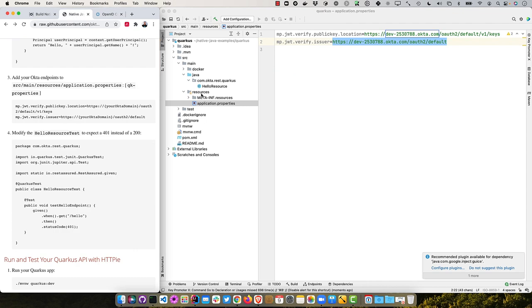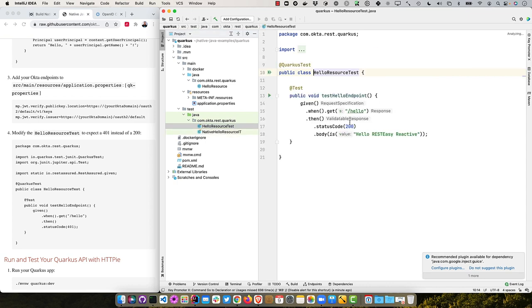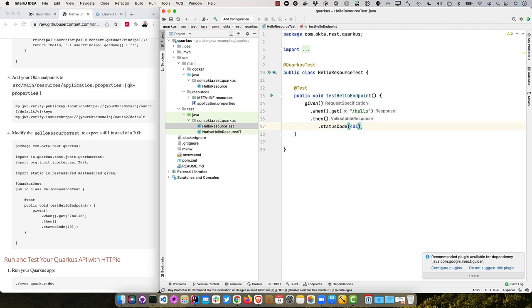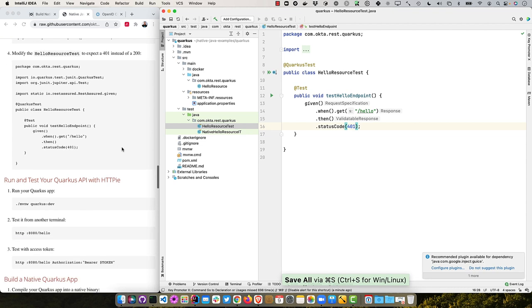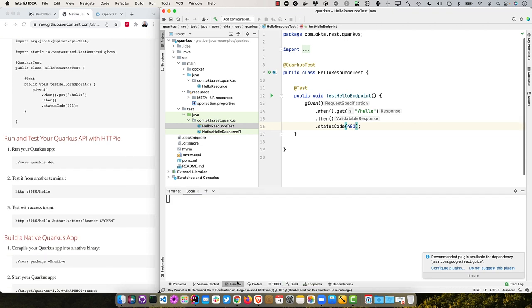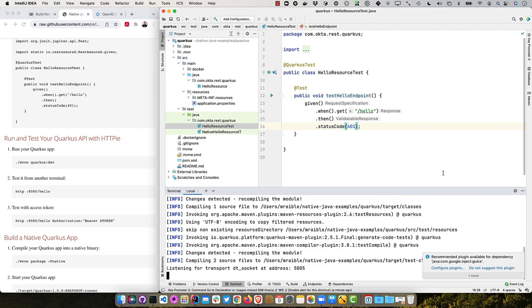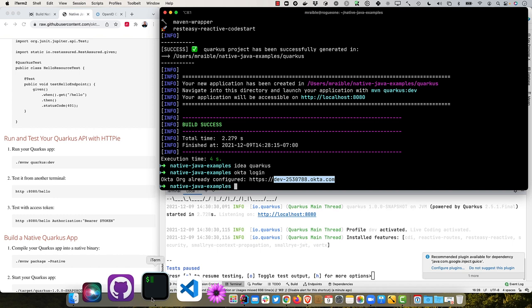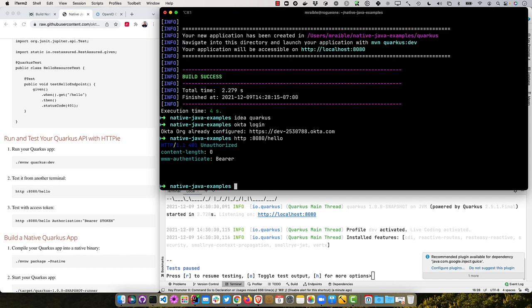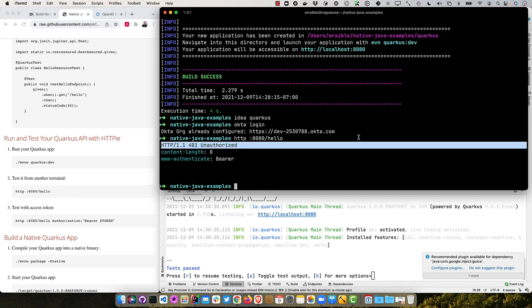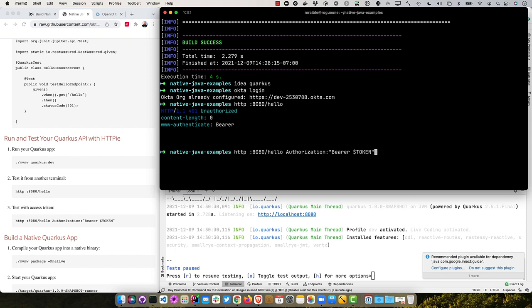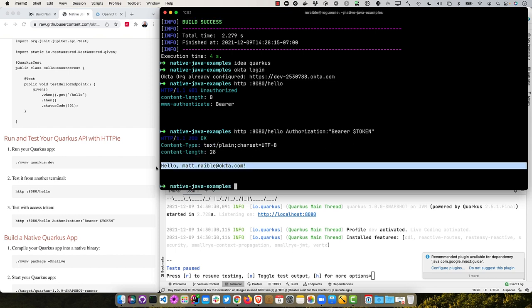So it's .well-known openID configuration. There's the JWKS URI right there. So not sure why they make you look it up, but they do. So that's how you have to do it. And then we'll need to modify the test because by default it expects a 200 and we're going to do a 401 instead. So we'll just change that, do some reformatting and that test will now pass.